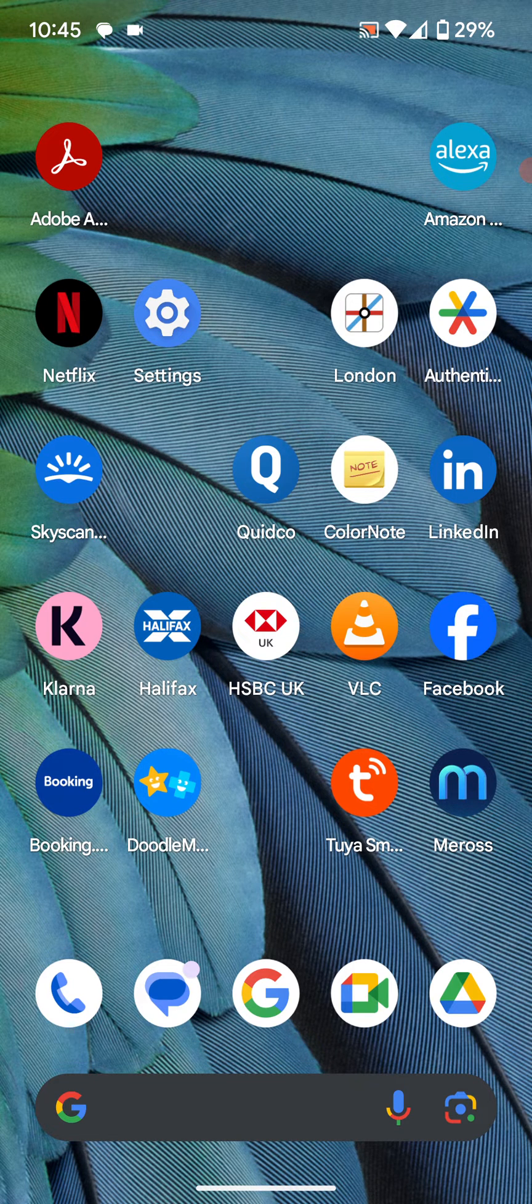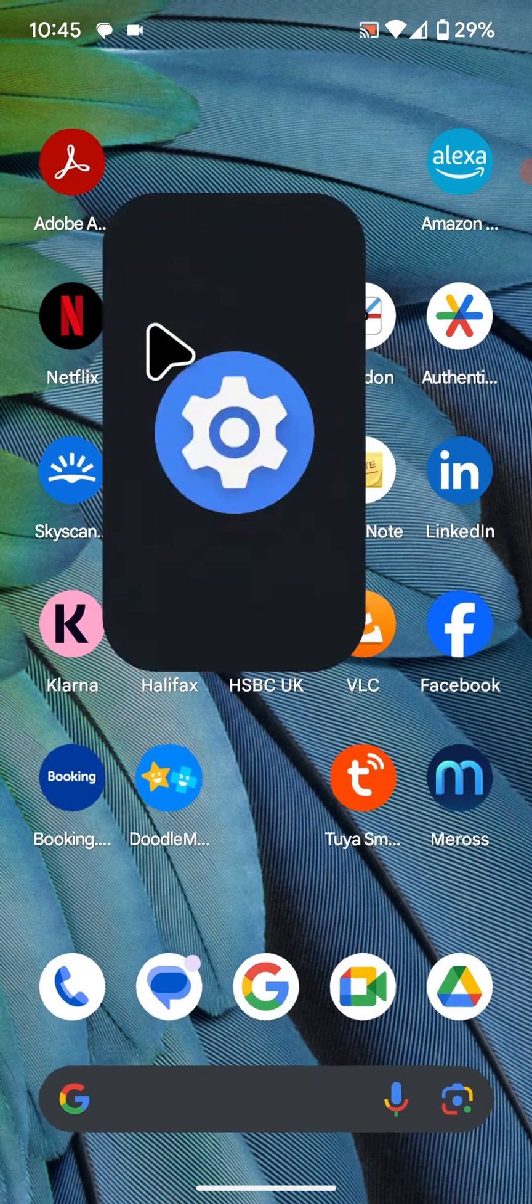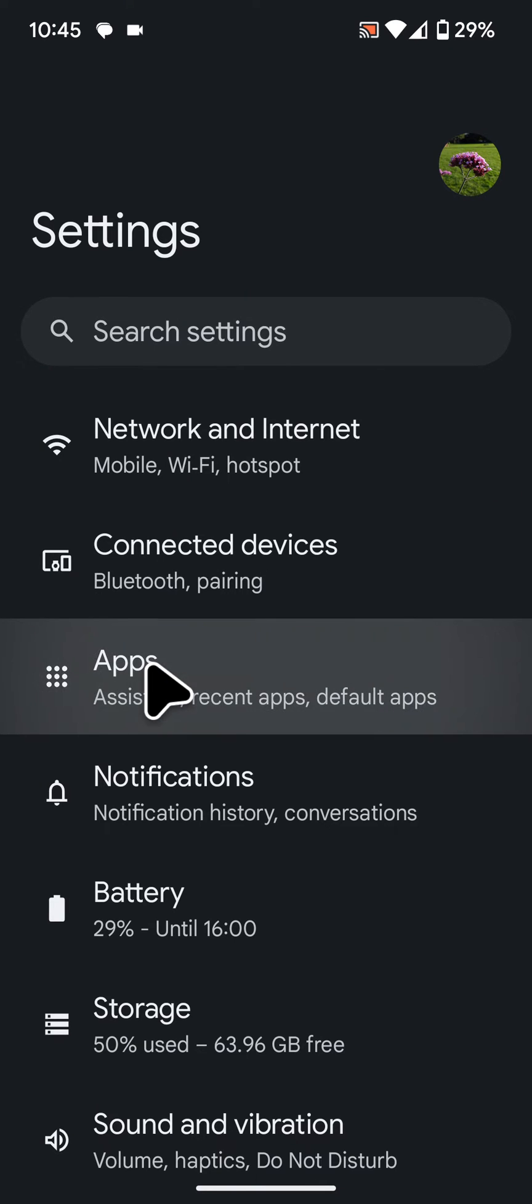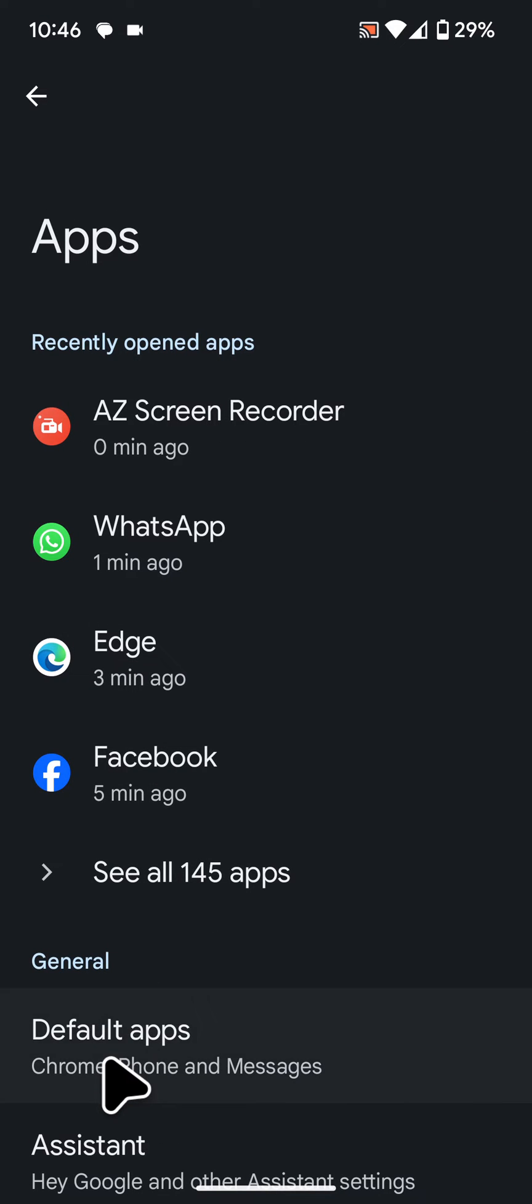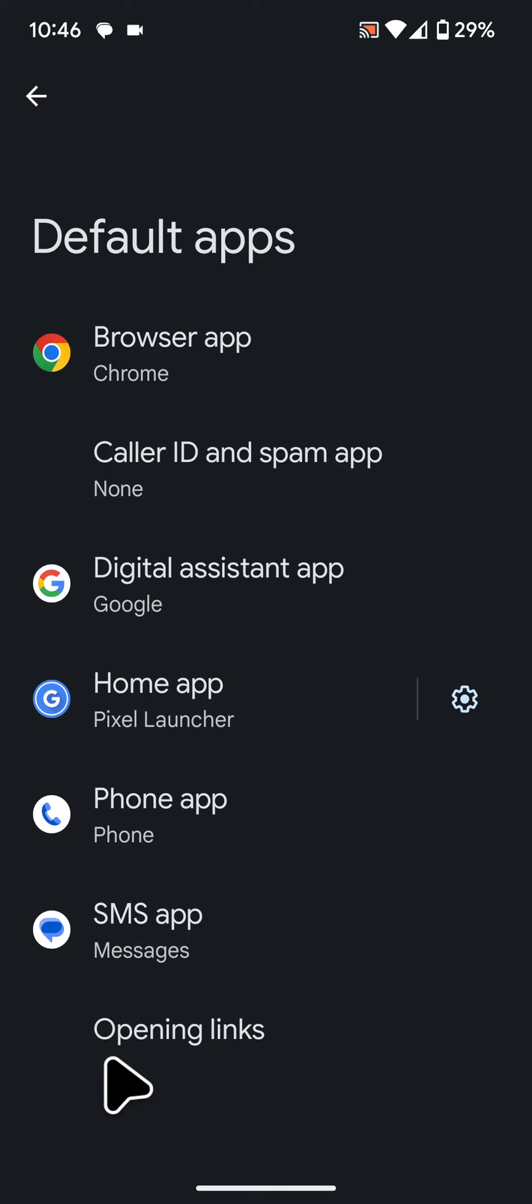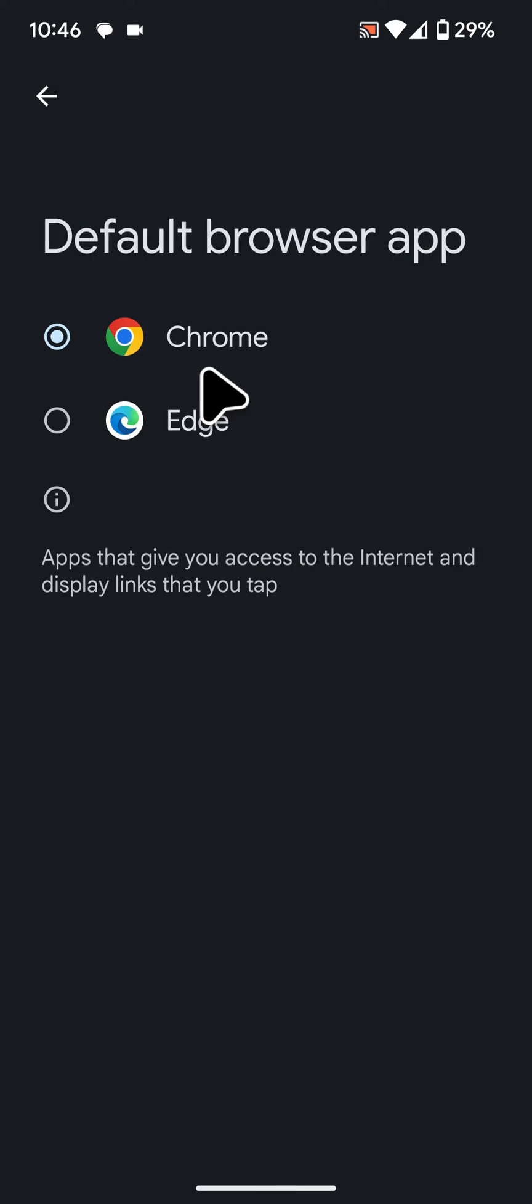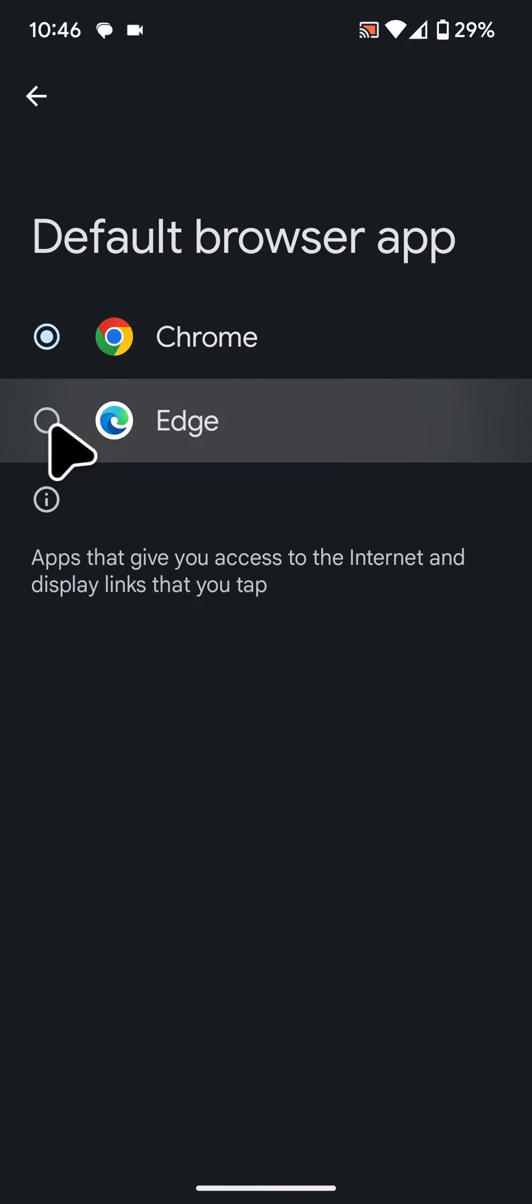To do this on your phone, follow these steps. Go to Settings. Tap on Apps. Then tap on Default Apps. Next tap on Browser App. Now select Edge from the list.